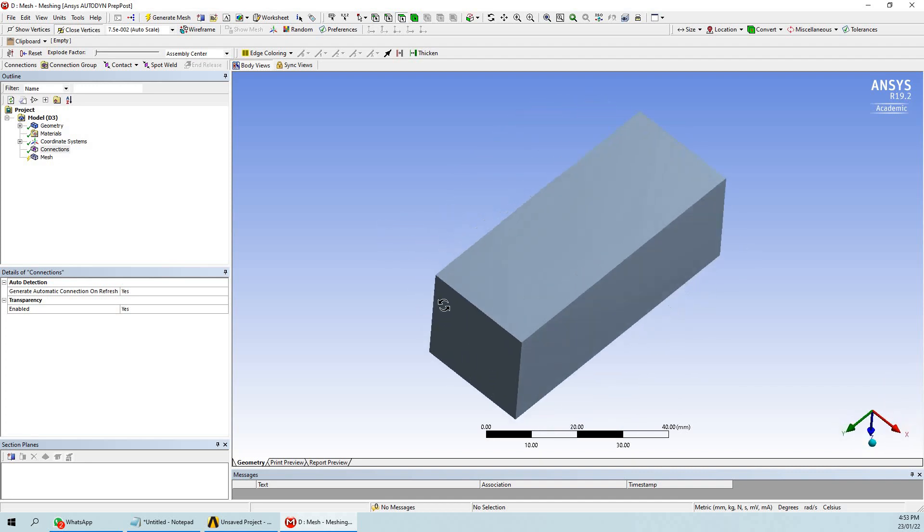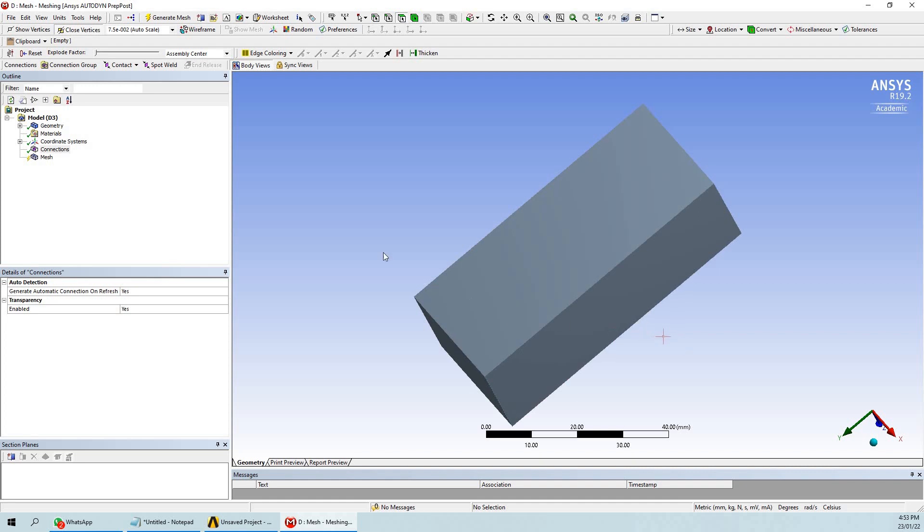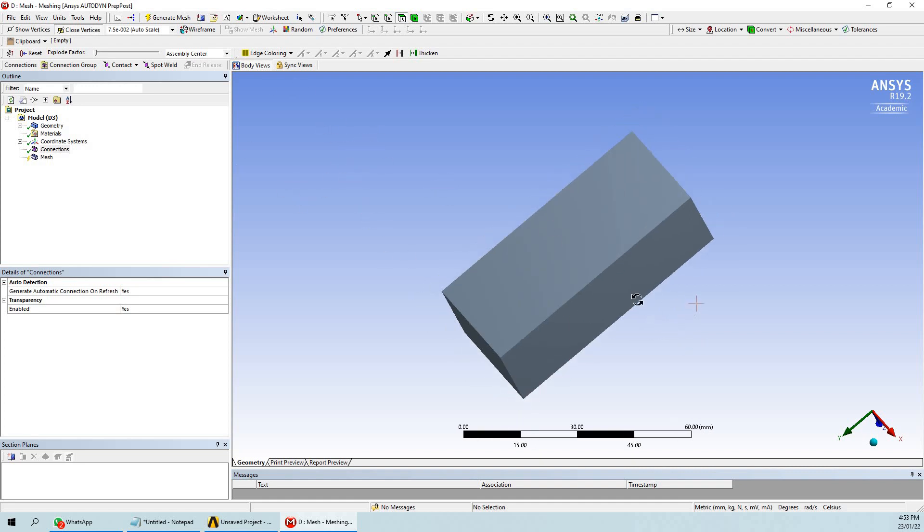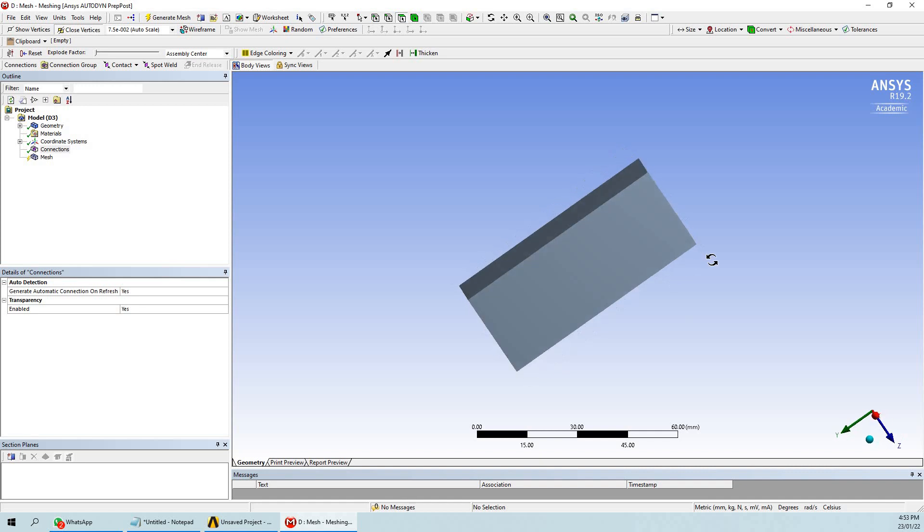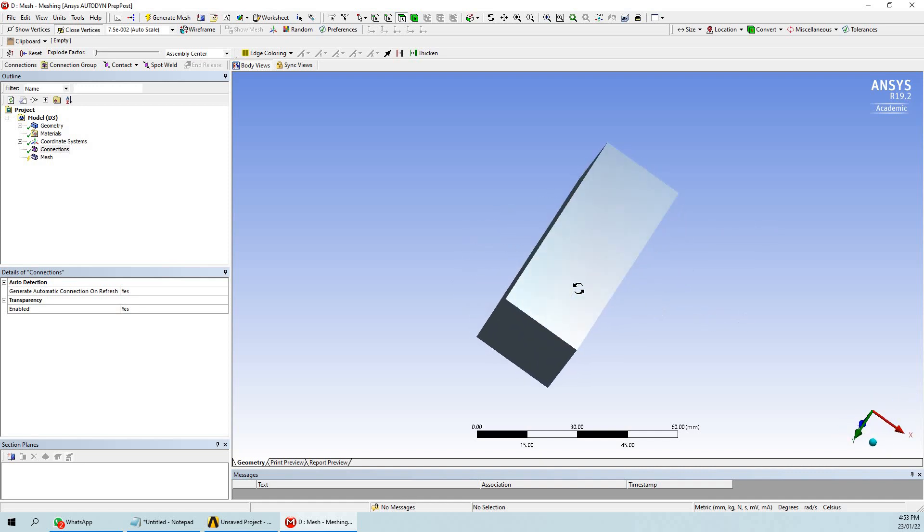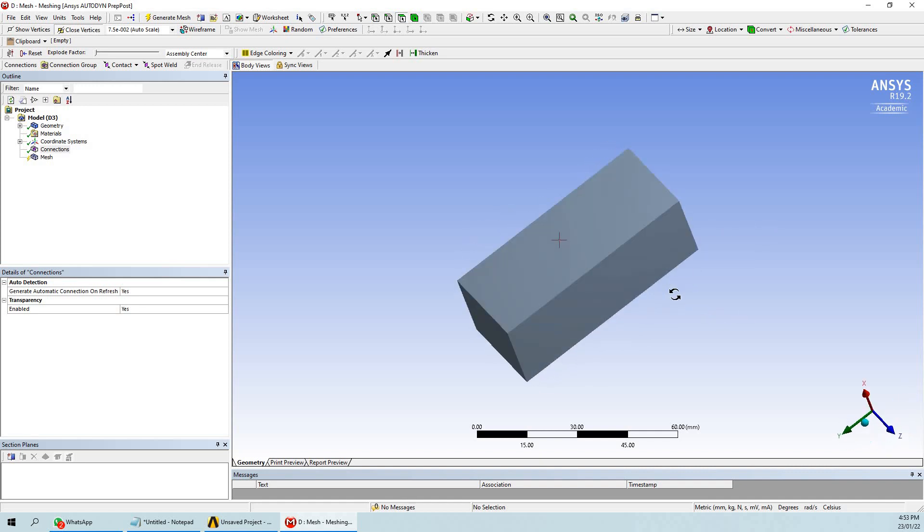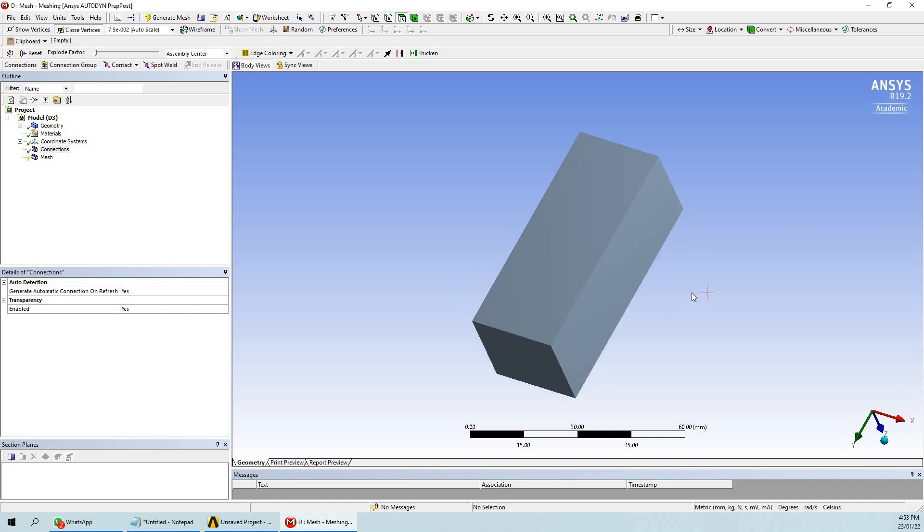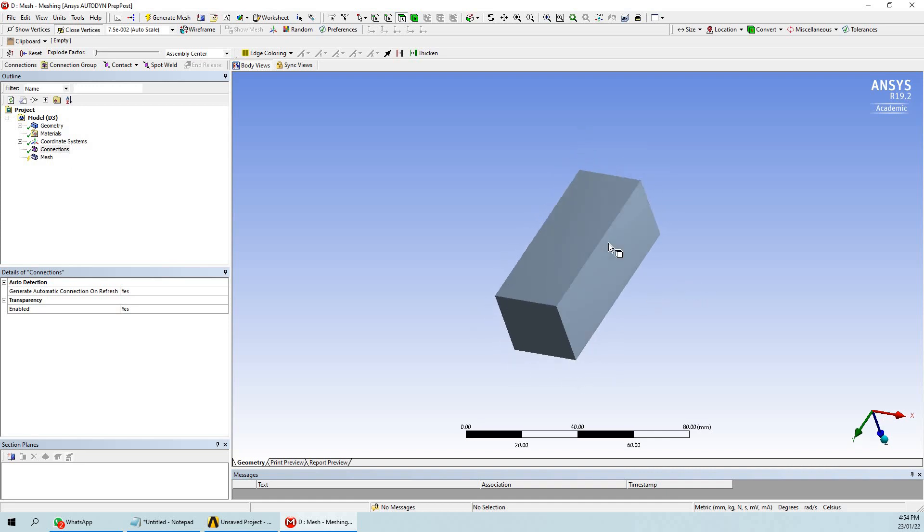There are some other ways through which you can create the interface in the meshing part, but those are very complicated. The best, easy, and reliable option is to do boolean in the geometry, then come to the meshing section. Thank you for watching the video.